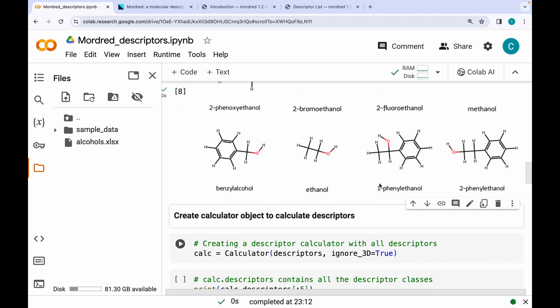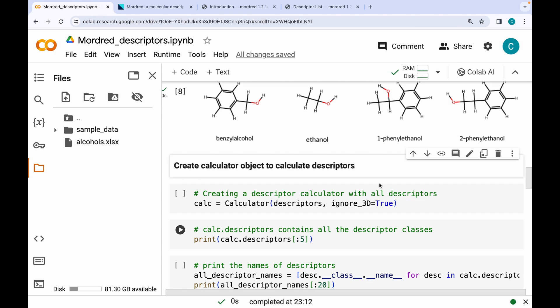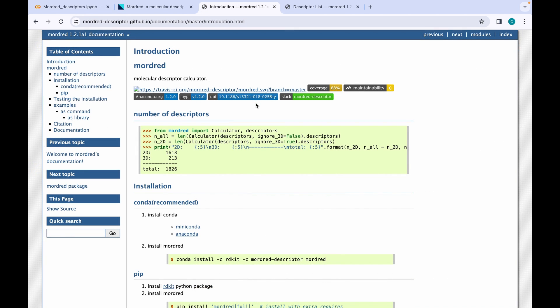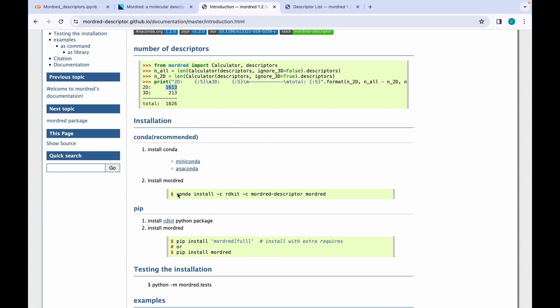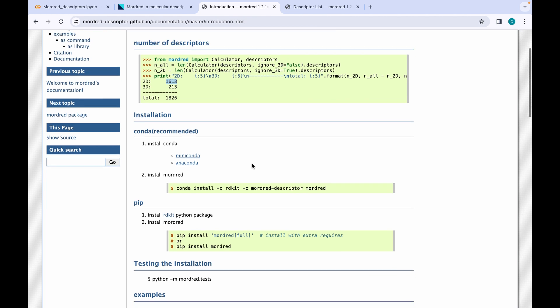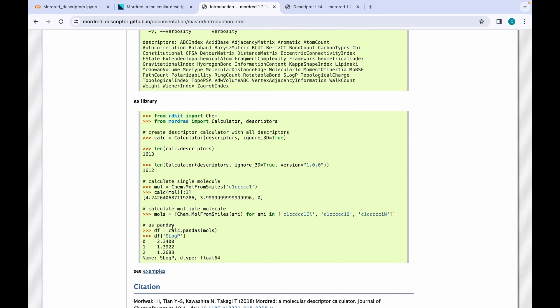The next step is creating molecular descriptors using Mordred. Looking at the official Mordred documentation, there are 1613 2D descriptors and 213 3D descriptors. In today's session we will only be generating the 1613 2D descriptors. I'll skip the installation section since we've already covered that, and move to the section on calculating molecular descriptors.